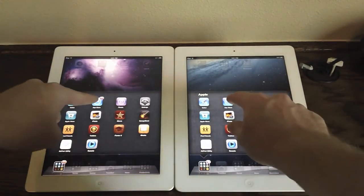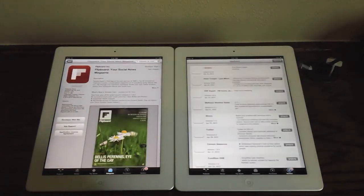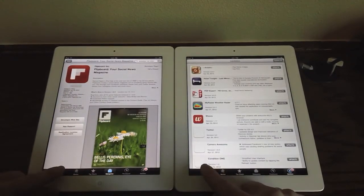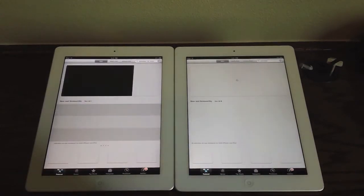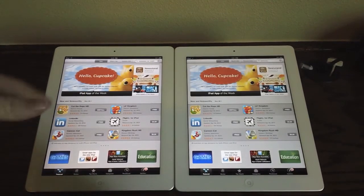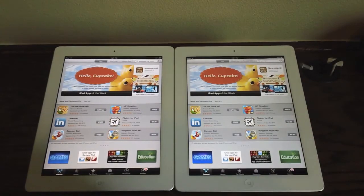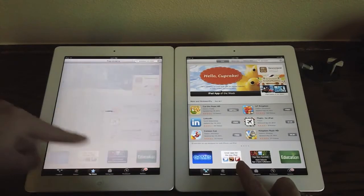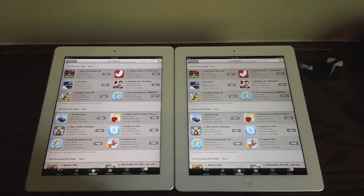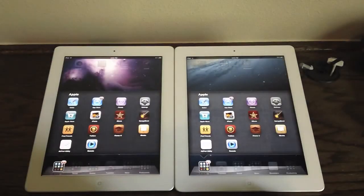Let's launch the App Store to see how quickly each of them opens up. They open to different pages so let's load Featured at the same time. The iPad 2 finished maybe a little bit quicker, though they finished at about the same time once fully loaded. There really isn't much of a speed difference in the App Store.